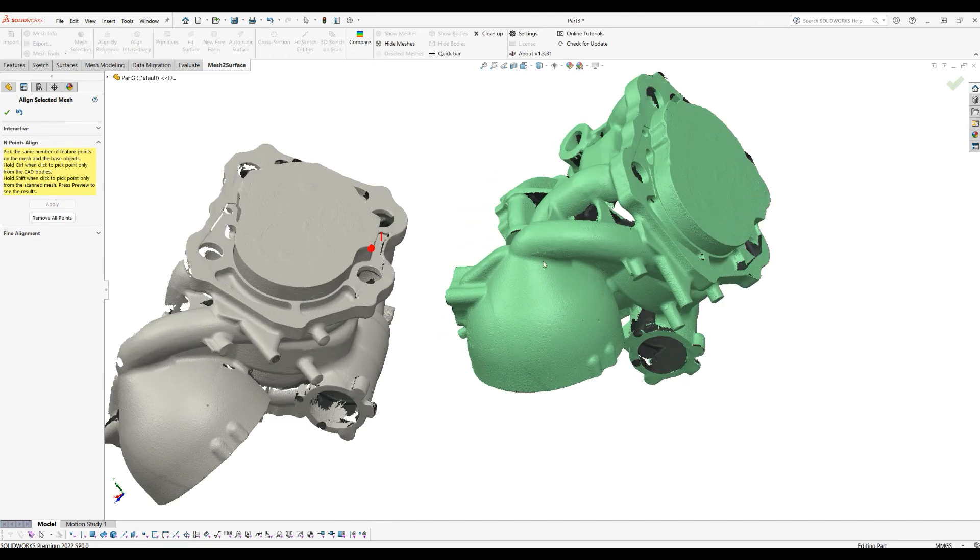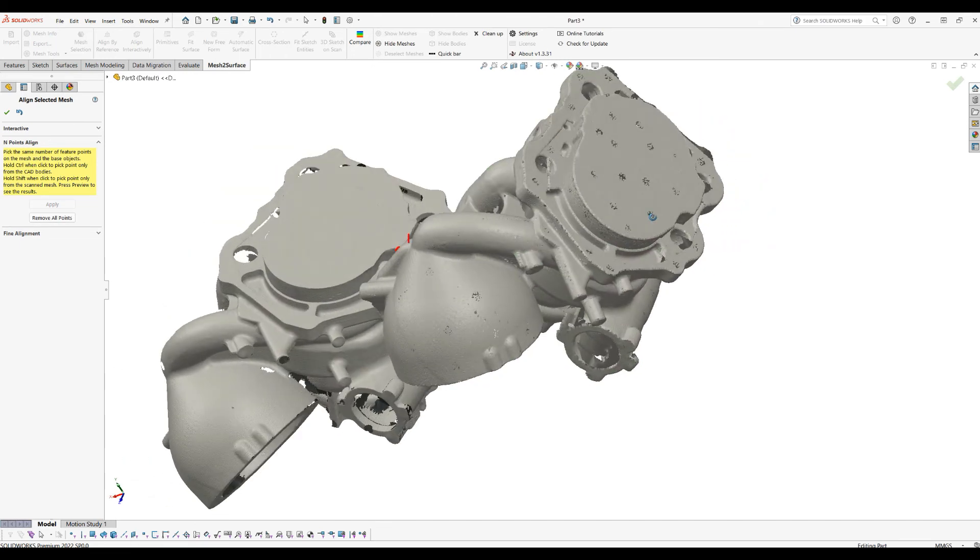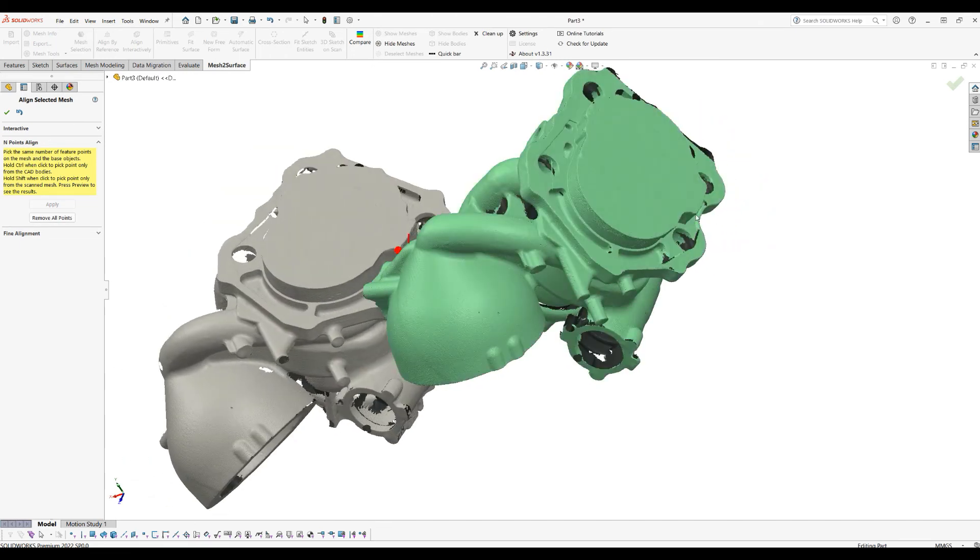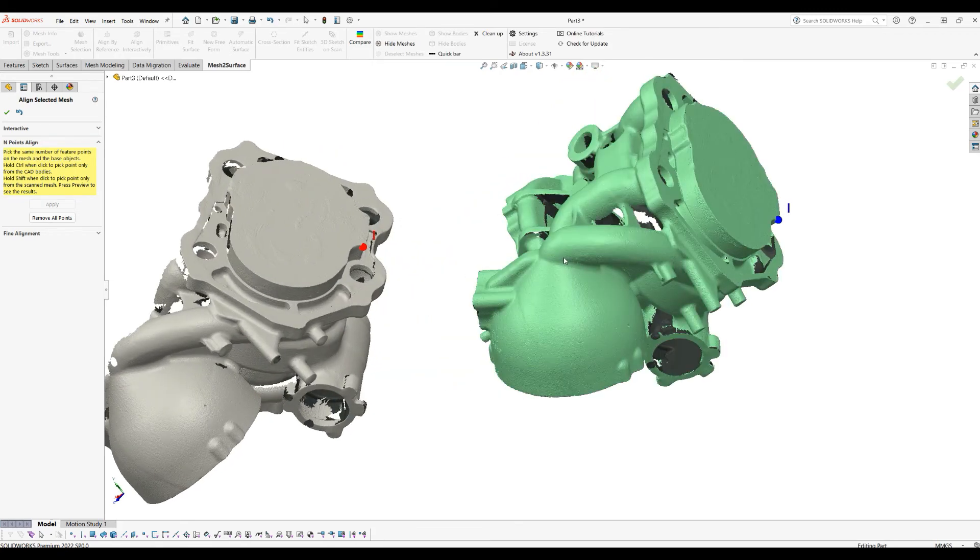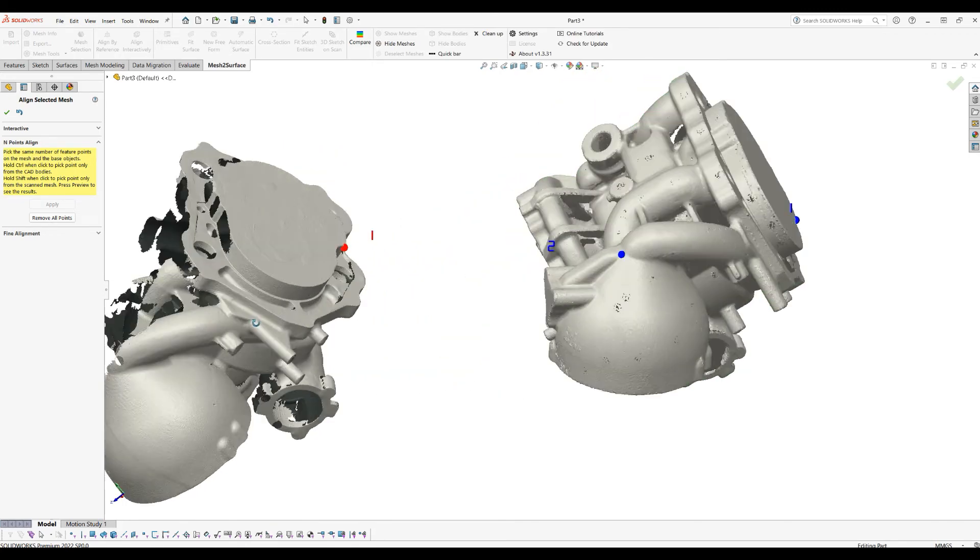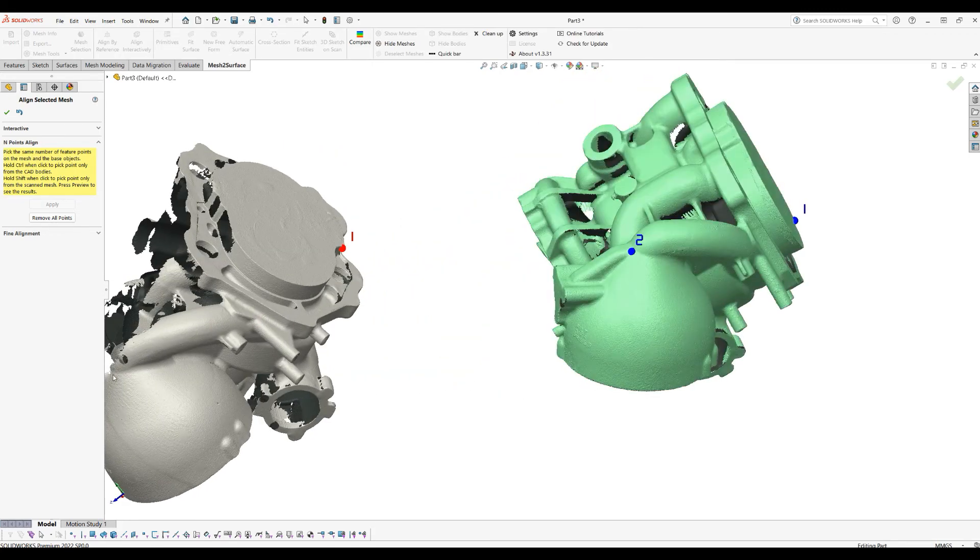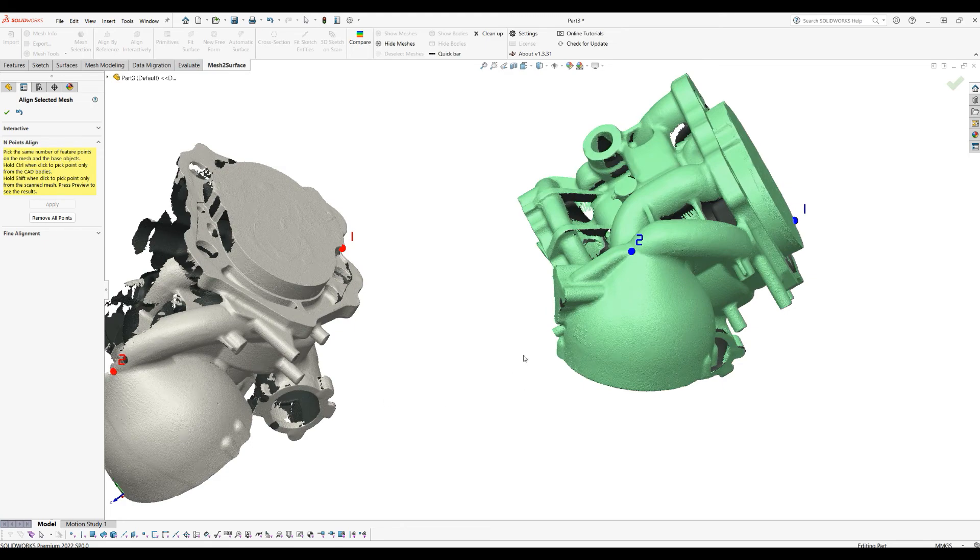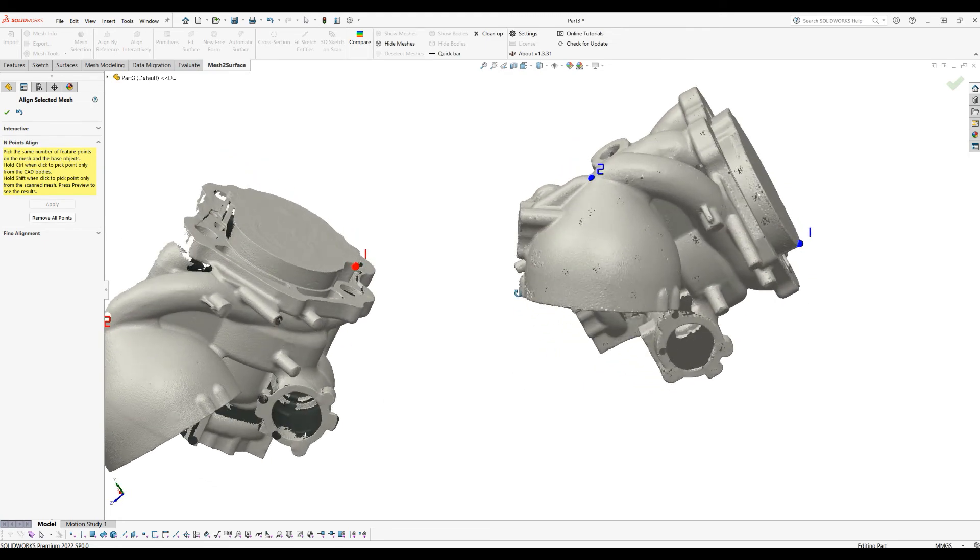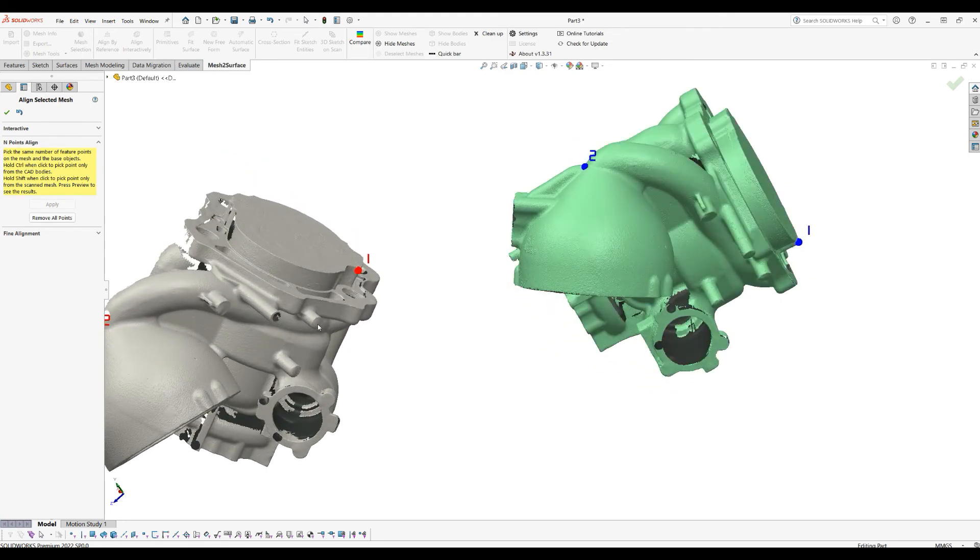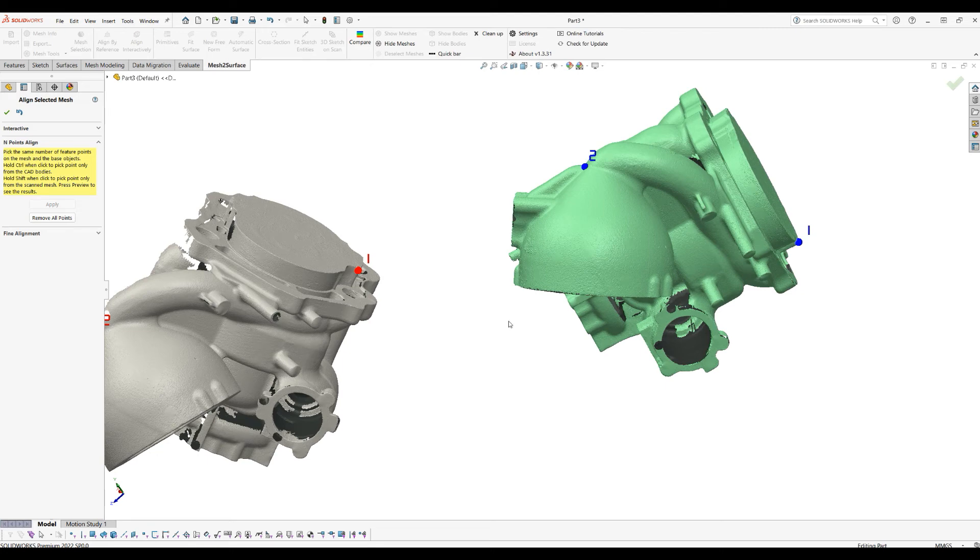In this case, I will start probably by picking this one, which is here, then I can get these feature points. The more points you get and the sparser they are in space, the better initial alignment will be. I just click here. You can always undo if you make something wrong.